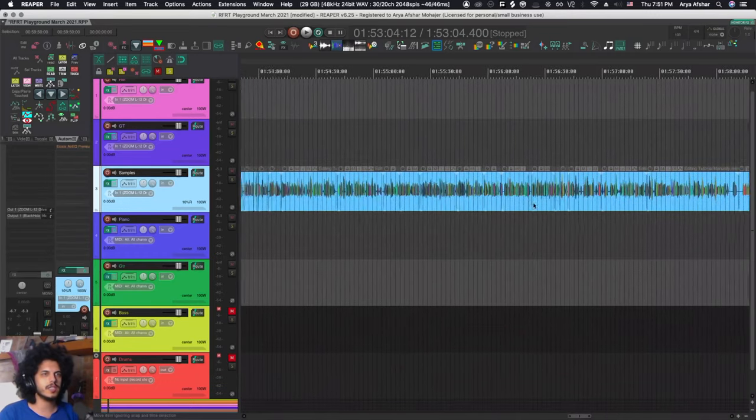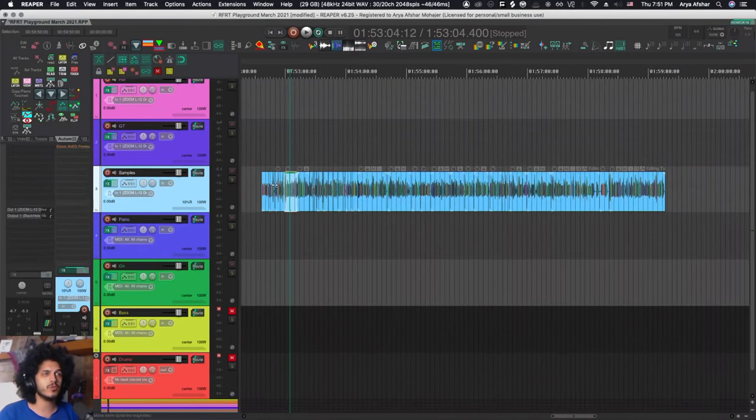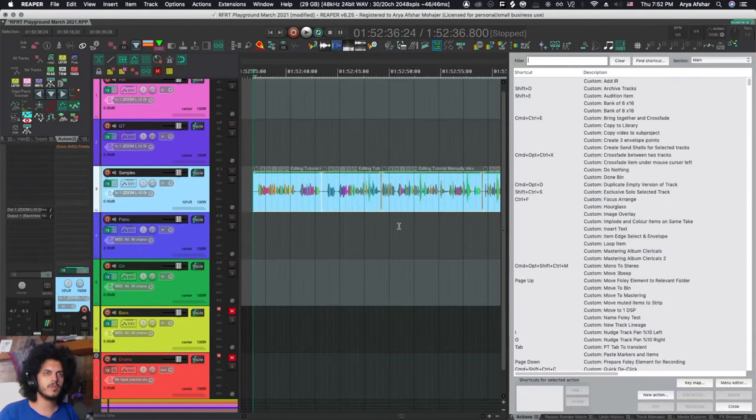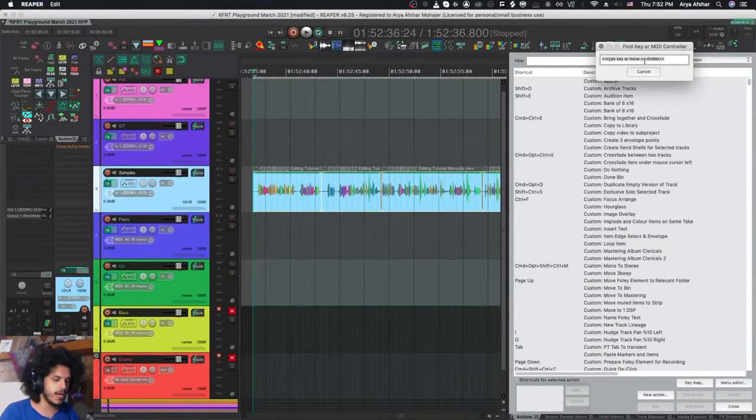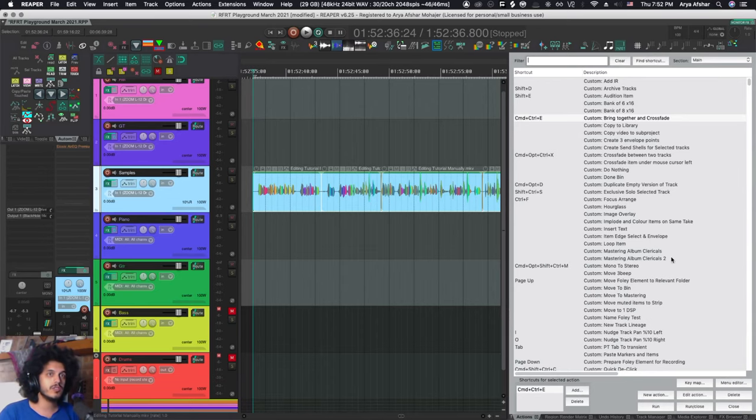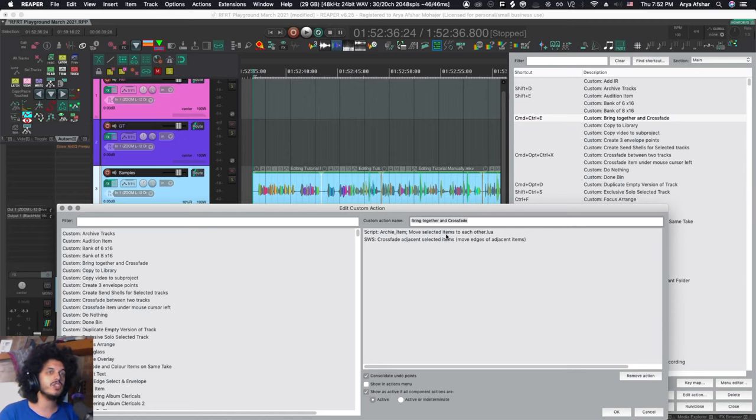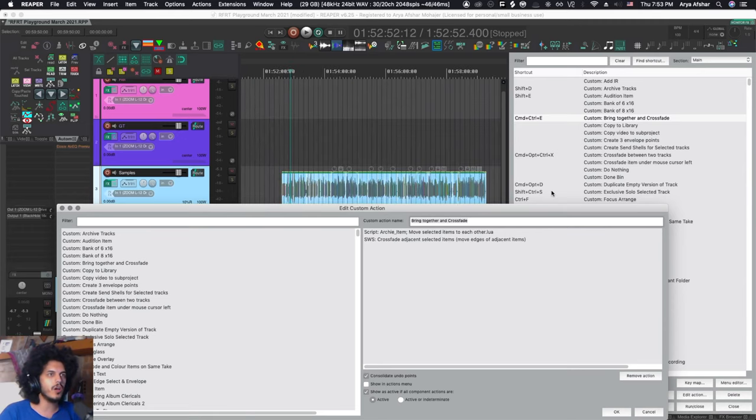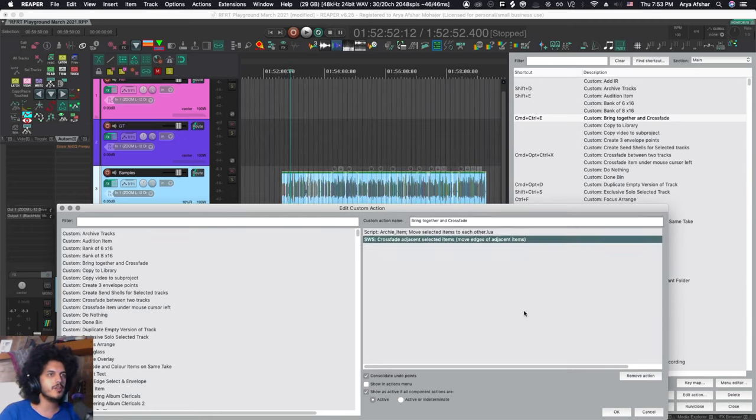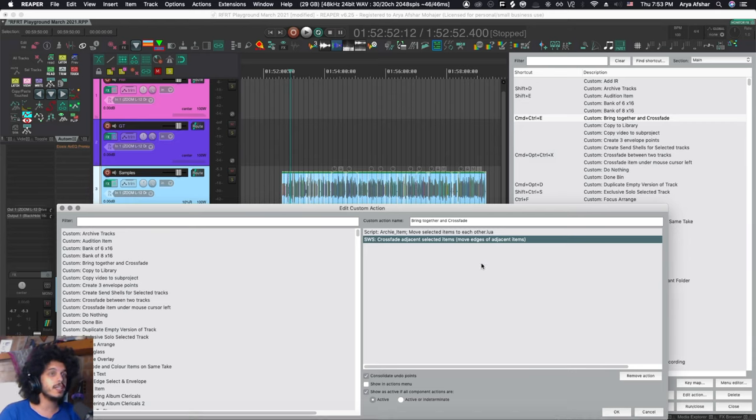So let's look at this one. This custom action actually makes use of an Archie script which you need to have, and that is Archie item move selected items to each other, so all the different fragments come together. And then this action is very useful: SWS crossfade adjacent selected items, move edges of adjacent items.